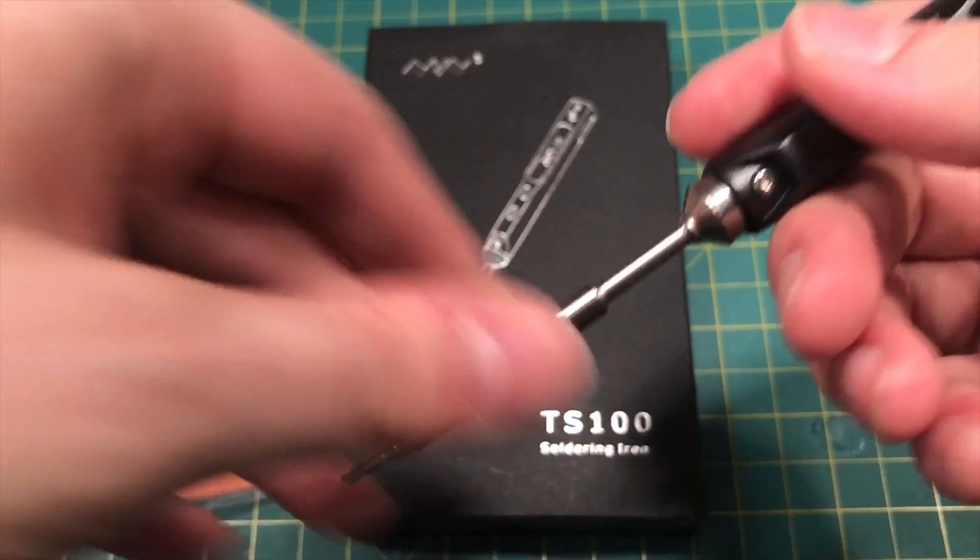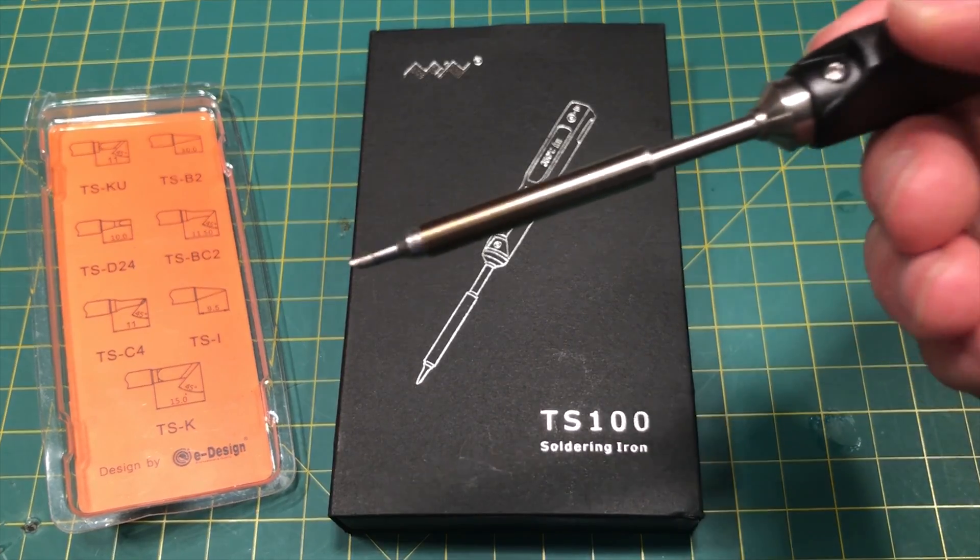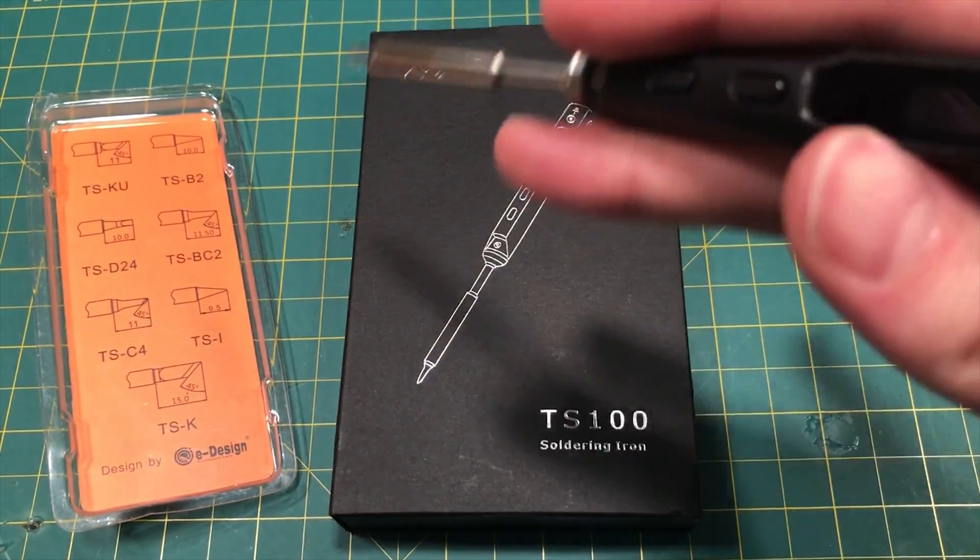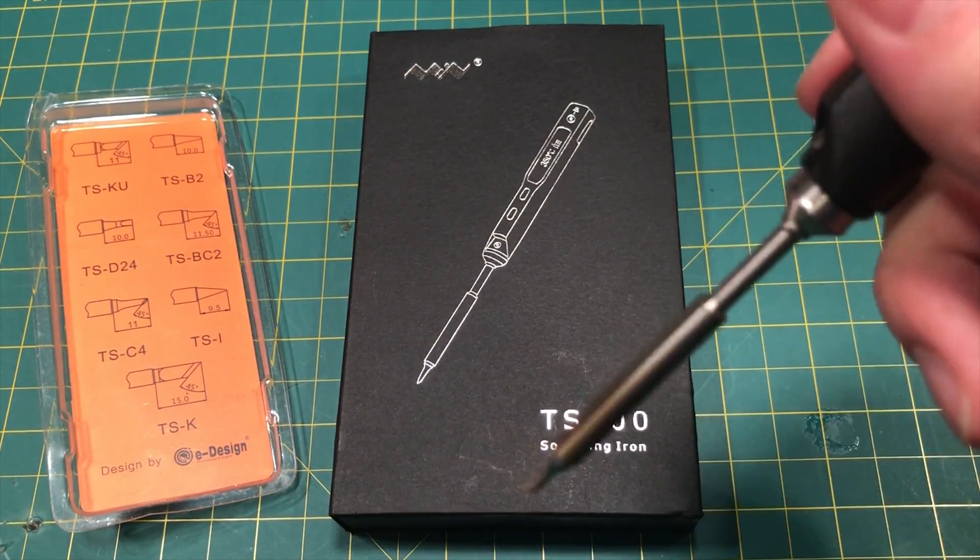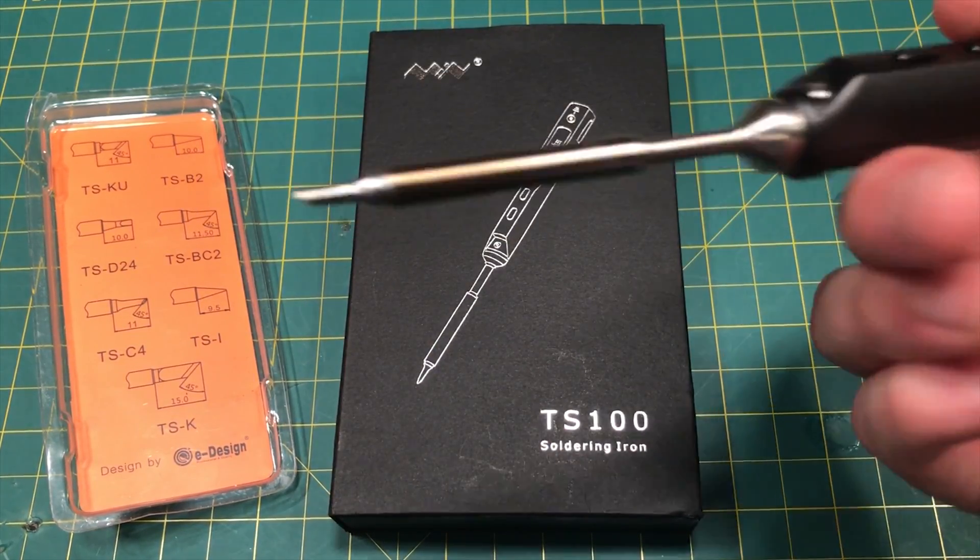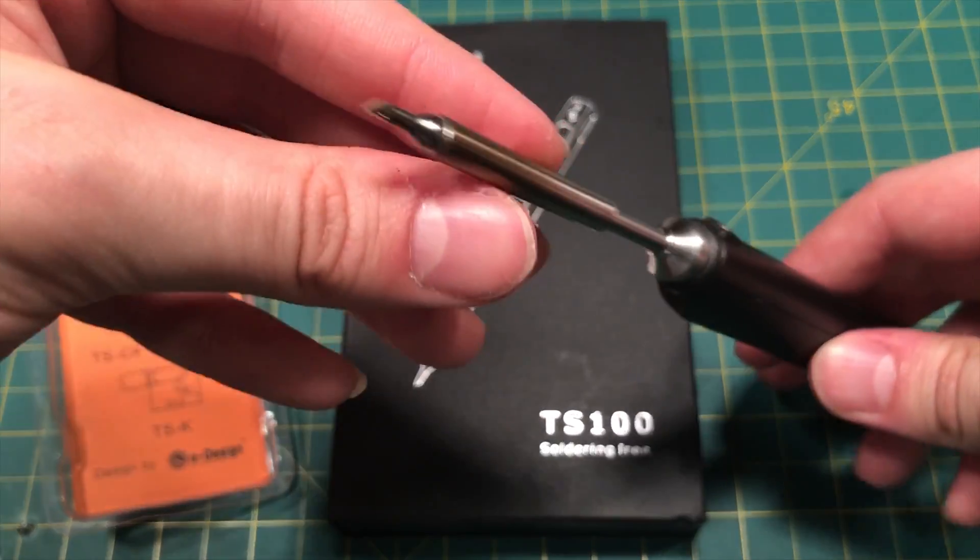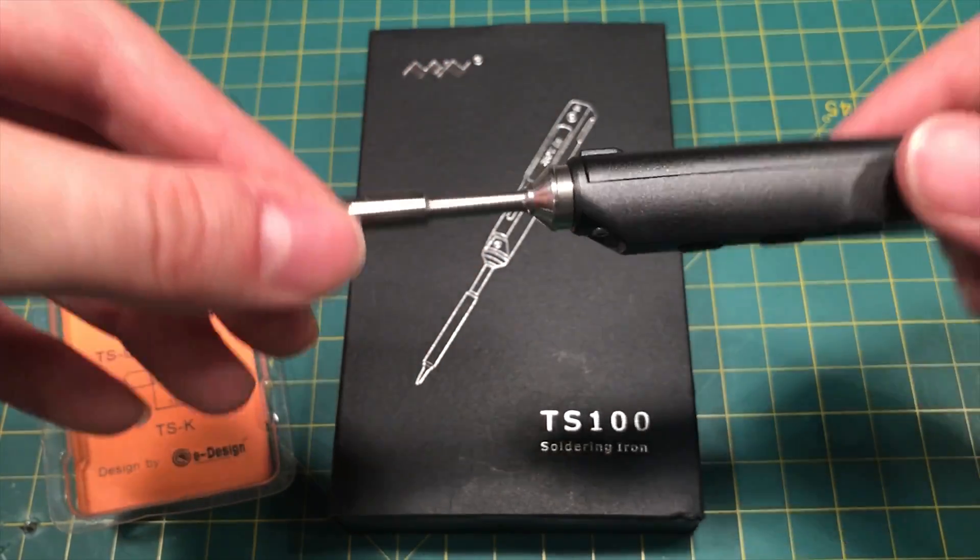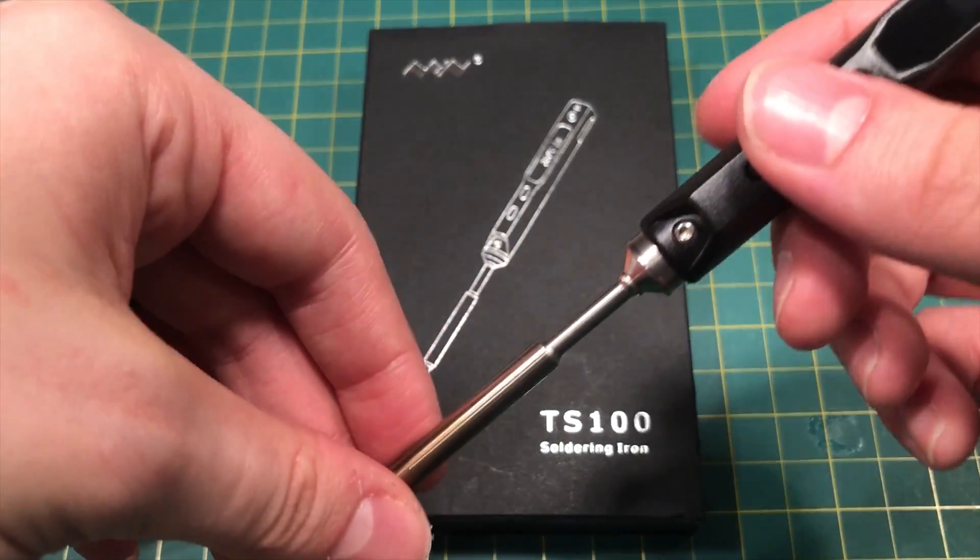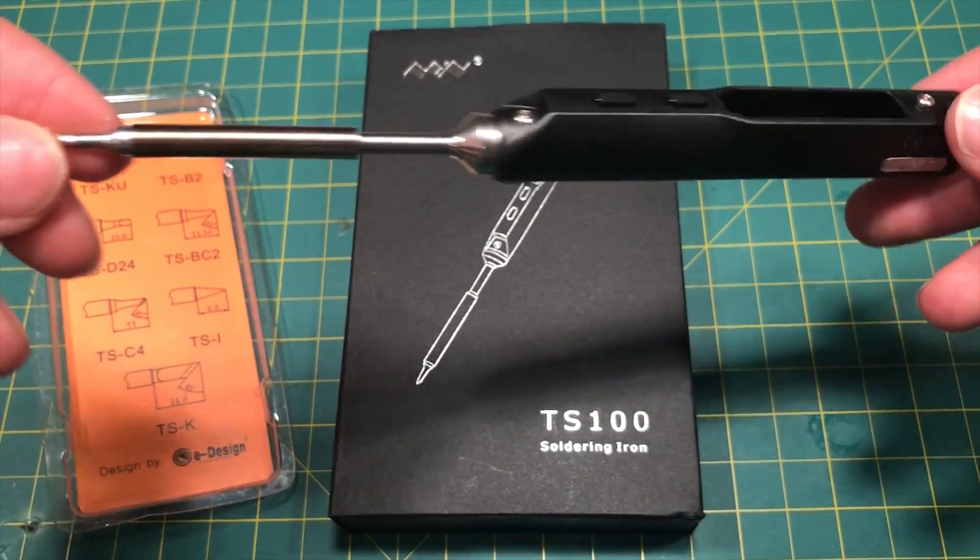If you're a hobbyist, if you work on quadcopters or you do any kind of little micro soldering, you need this iron because this is exactly what you should be using. Forget buying a Weller, forget buying any of that junk. This is perfect.